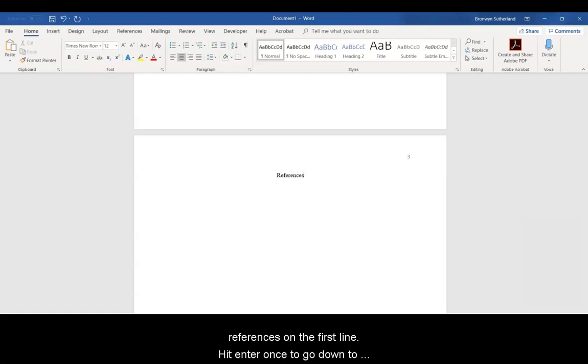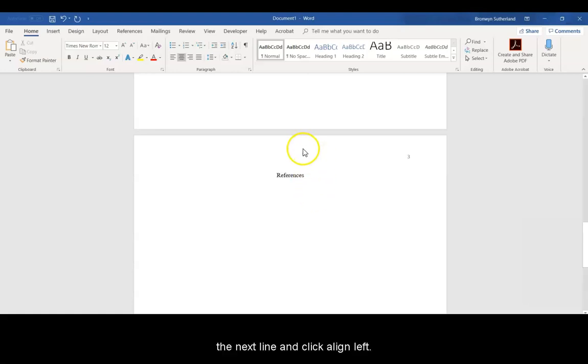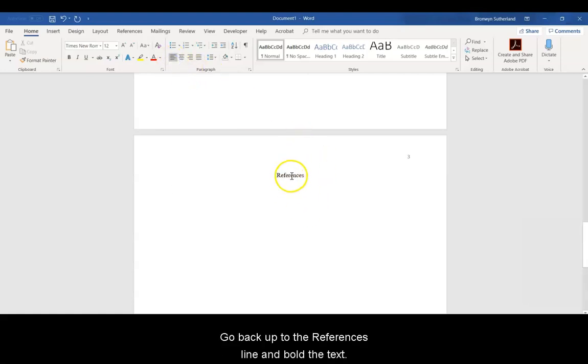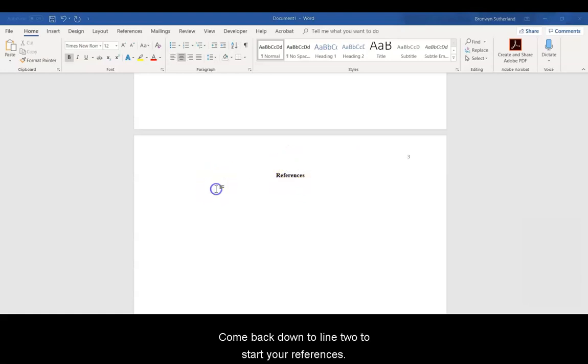Hit Enter once to go down to the next line and click Align Left. Go back up to the References line and bold the text. Come back down to Line 2 to start your References.